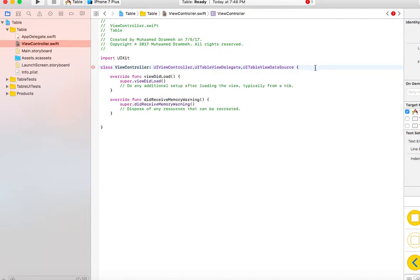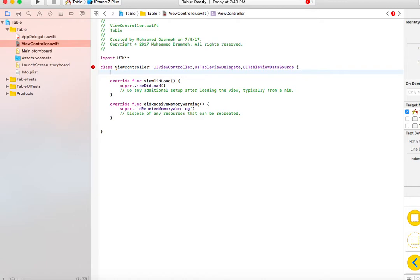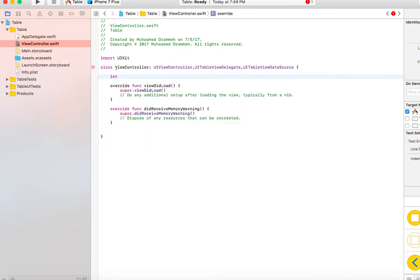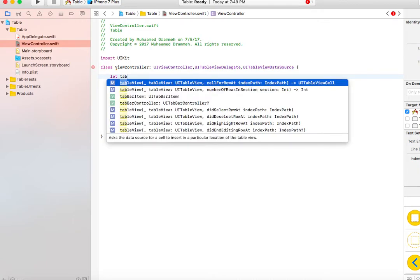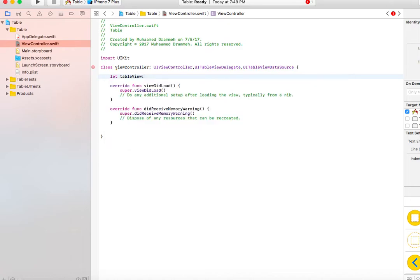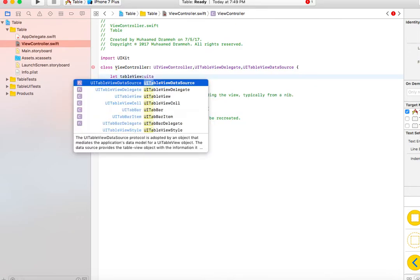What this does is tell this class that we are going to use it as a data source and delegate for a table view. Let's define a table view. Let's just call it tableView and define the type as UITableView.